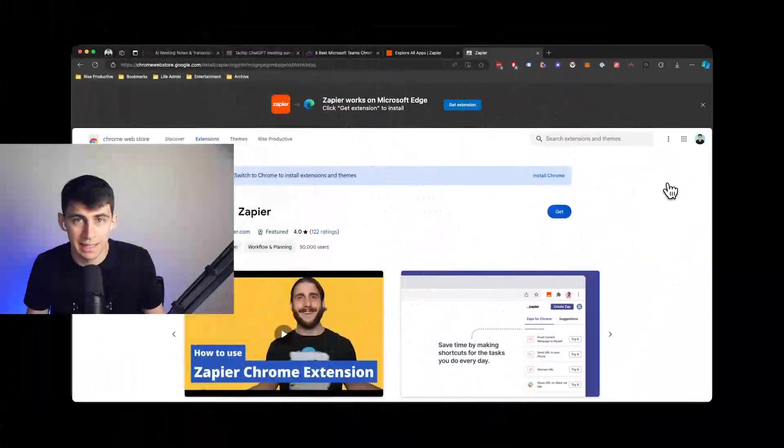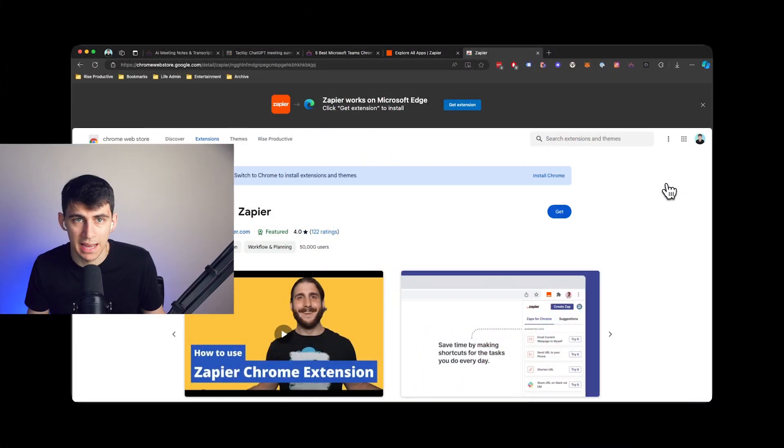With Zapier, you can connect Microsoft Teams to apps you use every day, create Zaps or automated workflows between your apps, get real-time updates on your workflows with push notifications, and much, much more. The Chrome extension is free, so definitely try it out today.